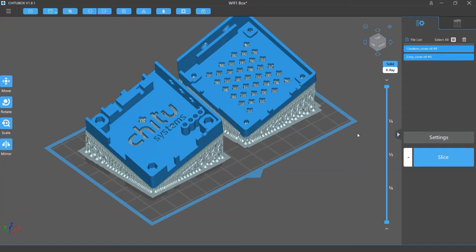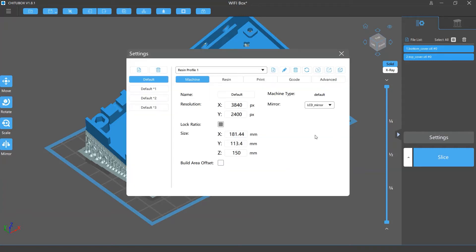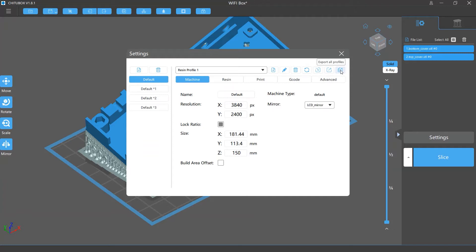First we are going to talk about how to import or export the slicing settings. There are two export options: export single profile and export all profiles. So what are their differences?